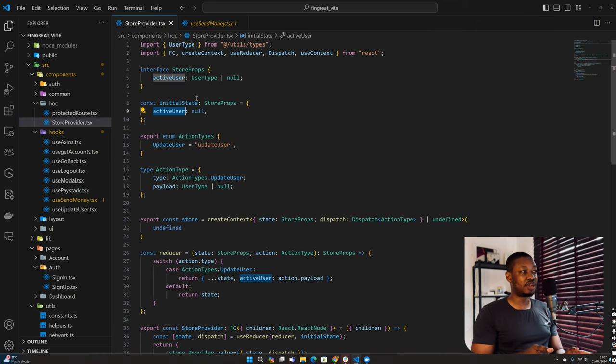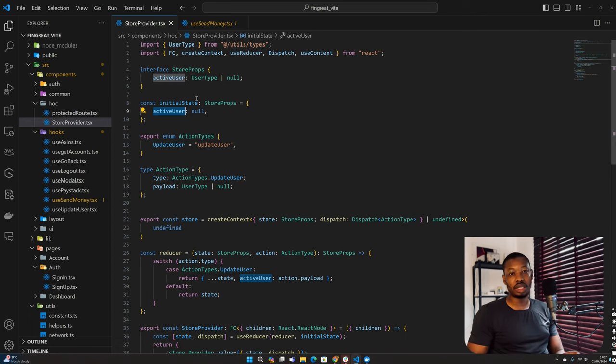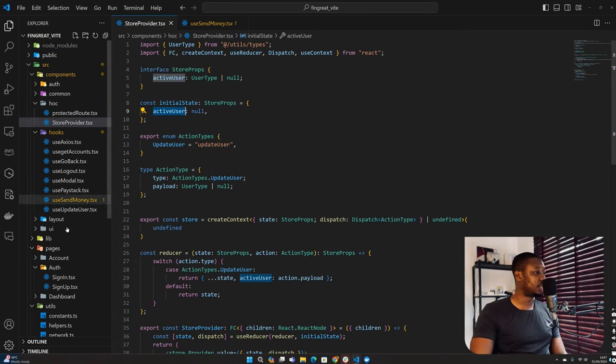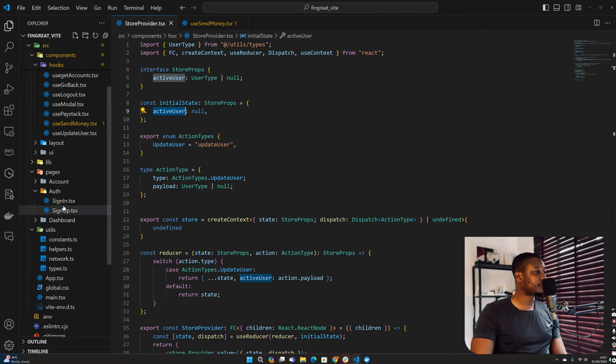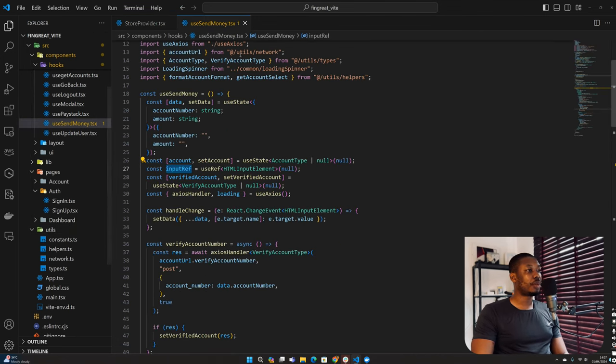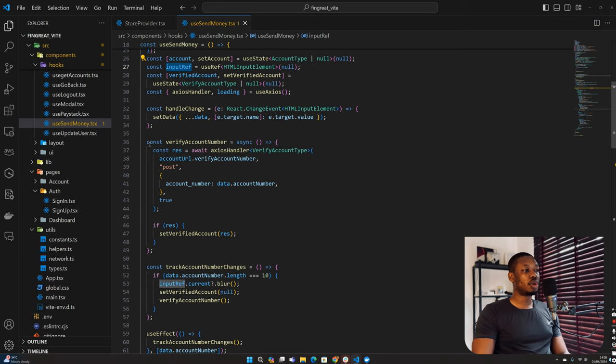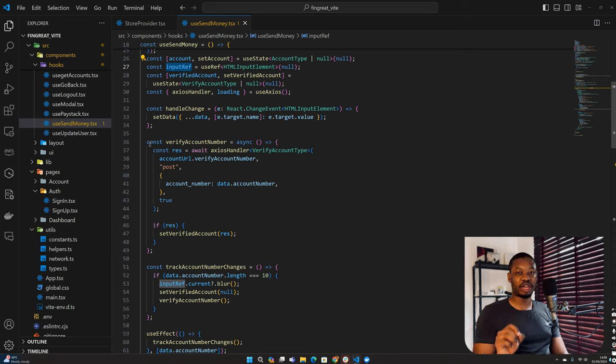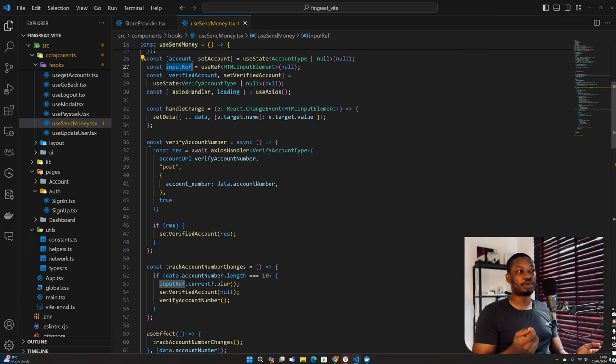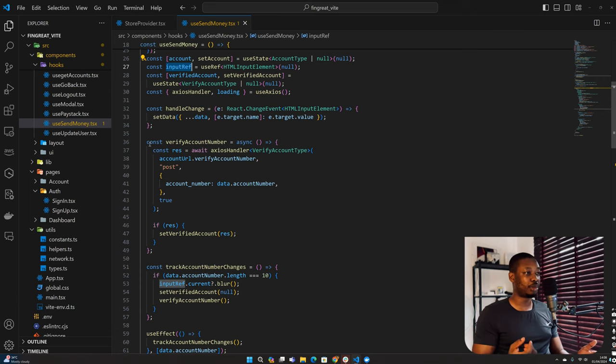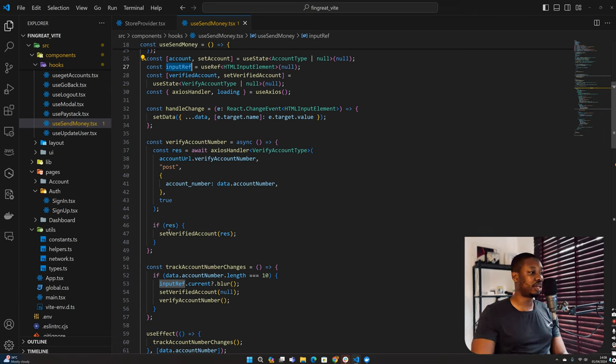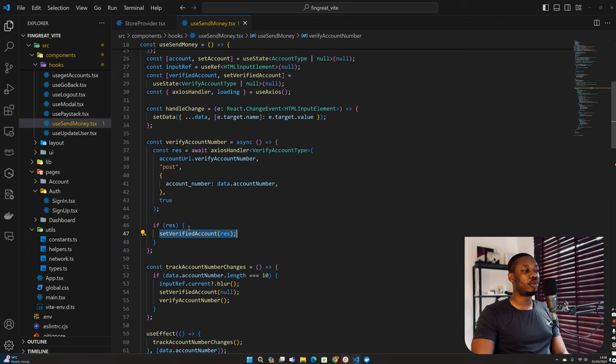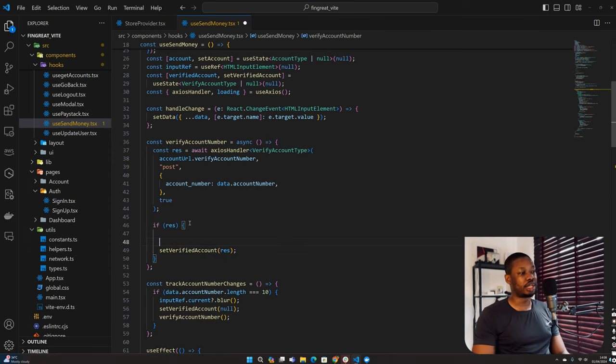So let's quickly do this validation before we connect the endpoints we have on the backend. Coming back to the use send money hook, under our verify account function, as soon as we verify the account, we also want to check if the active user is not the same thing as the account we are sending to, as well as if the currency we are trying to send is the same thing with the account we verified.